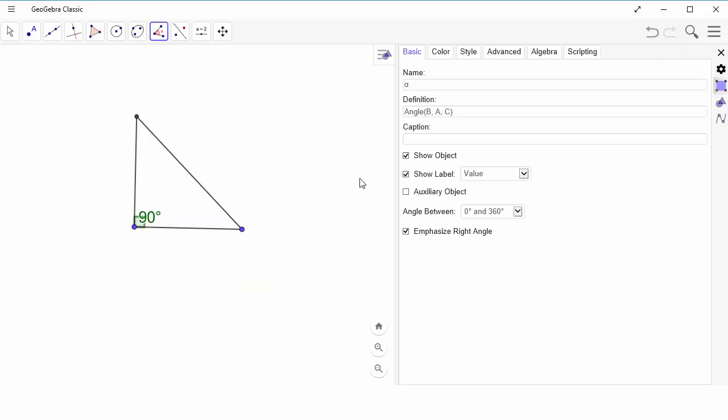Now in the settings, if I look over here, I've got a couple options. I've got this show label option, so I can always do that, and there goes that measure.